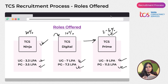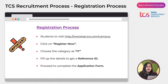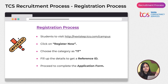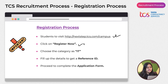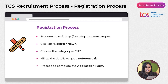Aim for TCS Prime, but build up from Ninja, then Digital, then Prime. For registration, visit the TCS NextStep portal, click 'Register Now', choose the IT industry category, and fill in your details to get a Reference ID — keep it handy, as you'll need it whenever you're sitting for TCS.